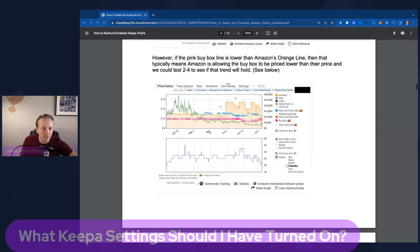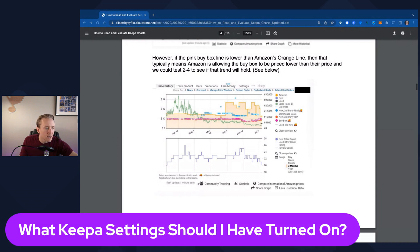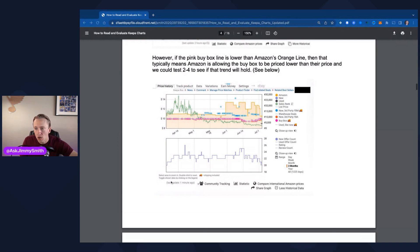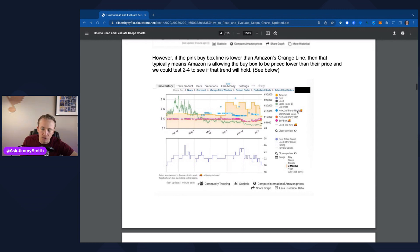Those are the different Keepa settings. Which ones should you have turned on? In my opinion: Amazon turned on, New, Sales Rank, New Third-Party FBA, and if you want to see FBM you can do that — it should include shipping. Then Buy Box as well. I would have that turned on, and I'm always going to have new offer count turned on. Sometimes I will also use review count. Those are the ones I recommend.